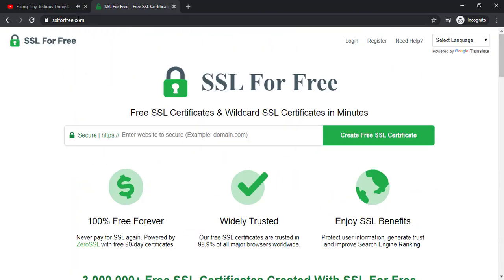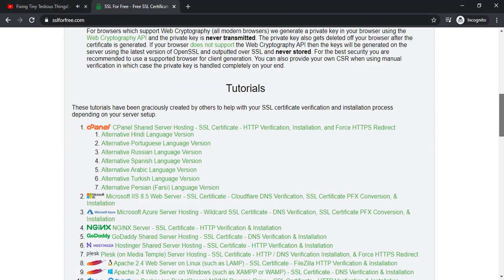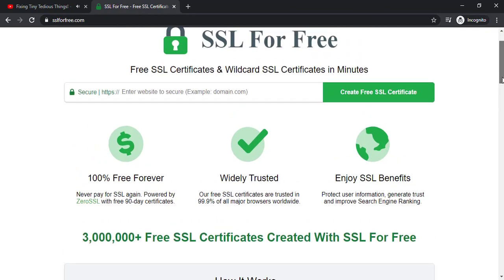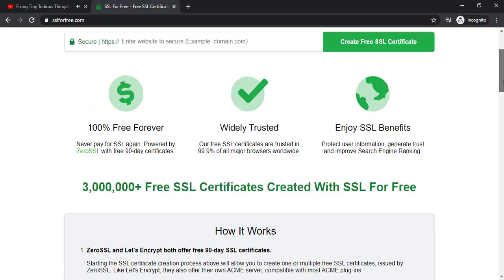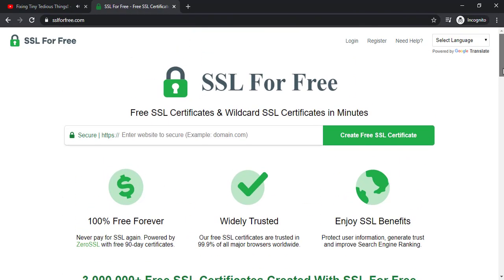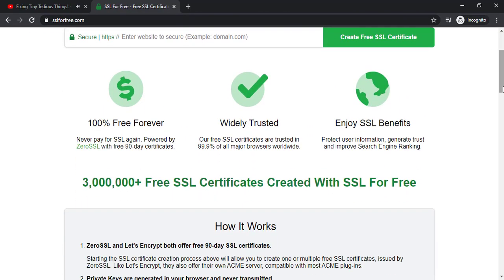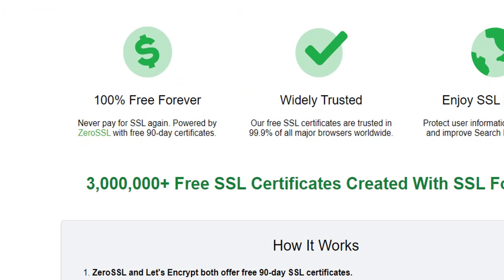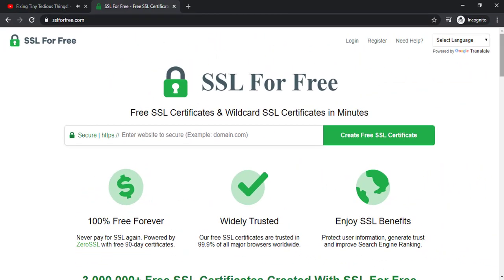I have six certificates from ssl4free.com but recently they have made some changes to the website and now their SSL certificates come through zero SSL as you can see here. Never pay for SSL again. Powered by zero SSL.